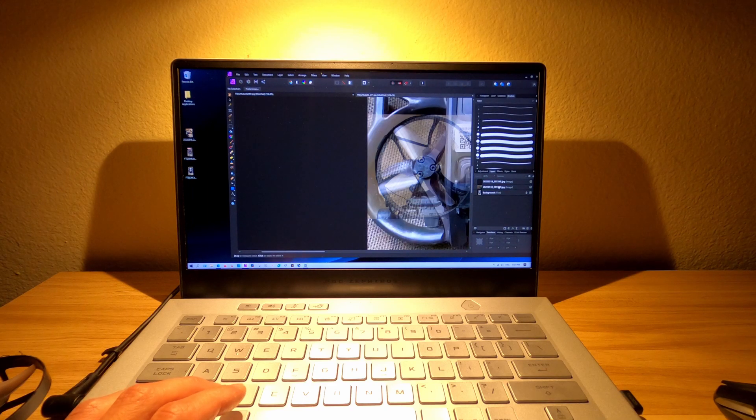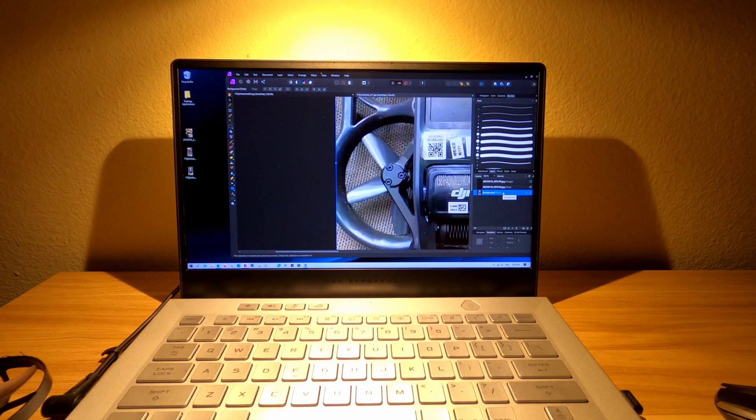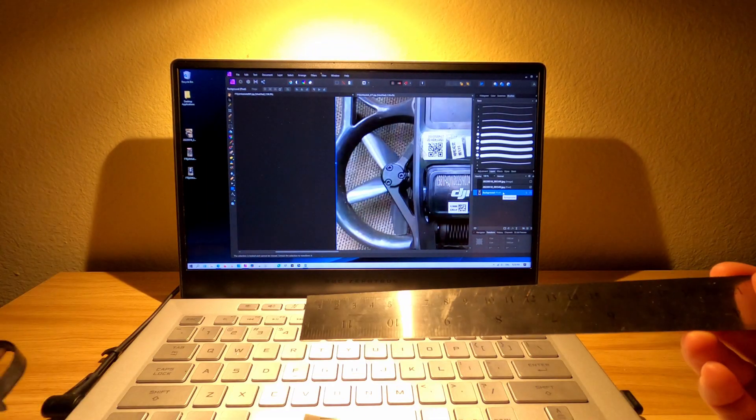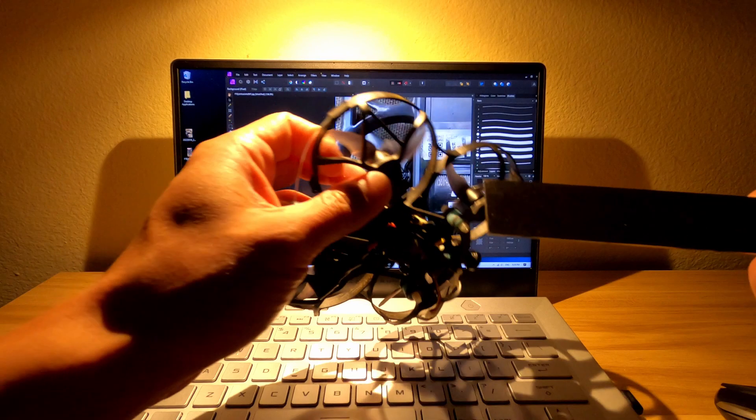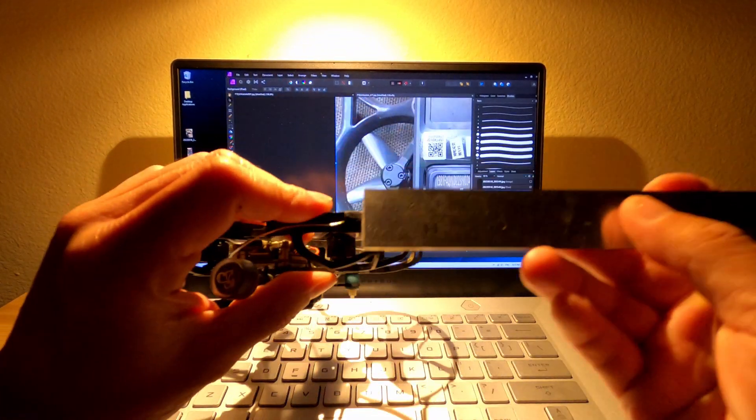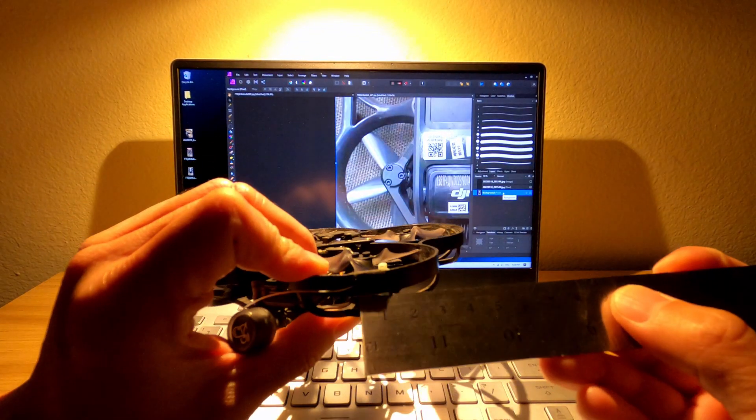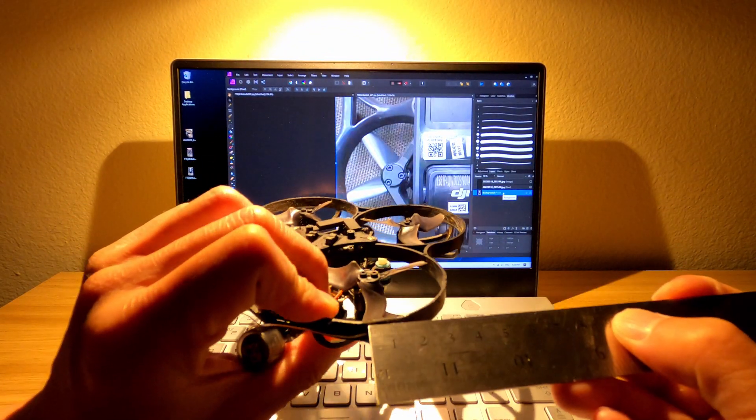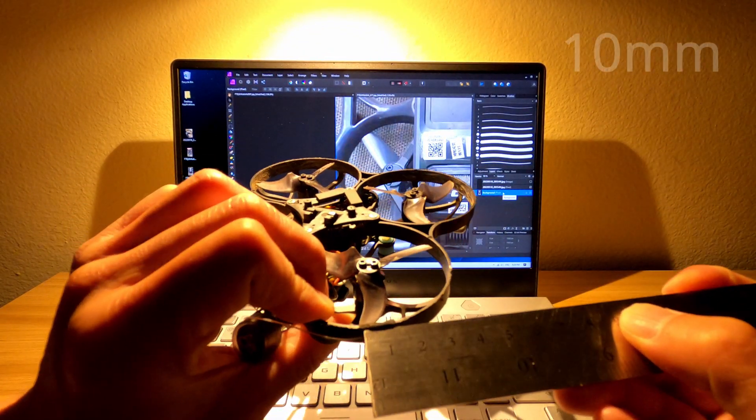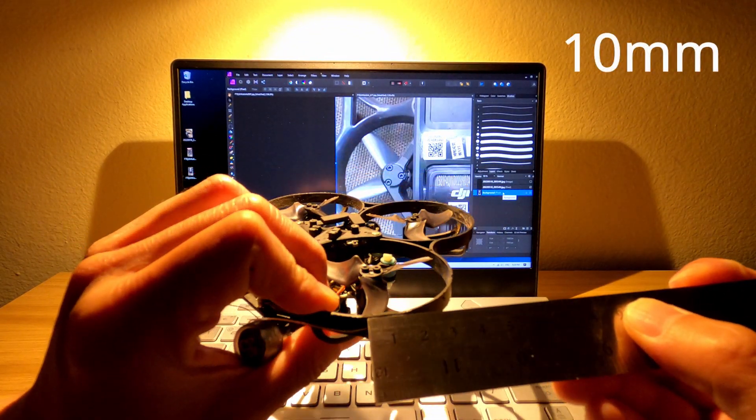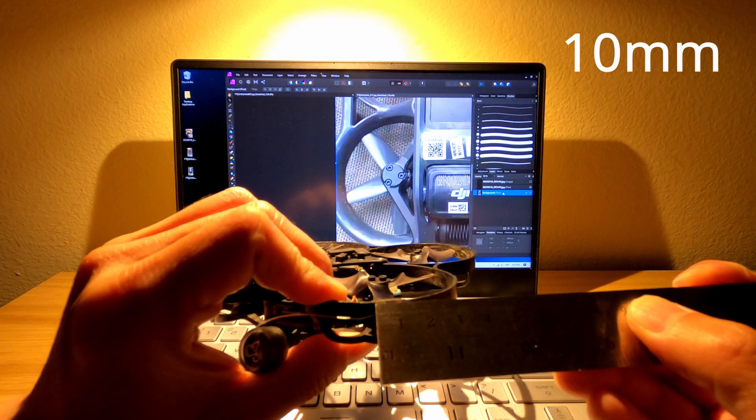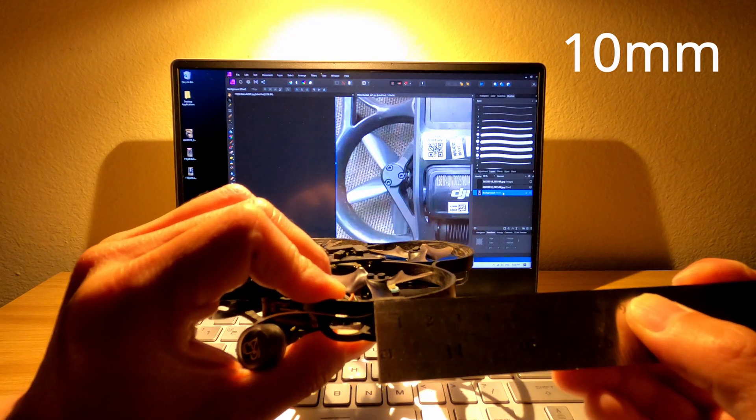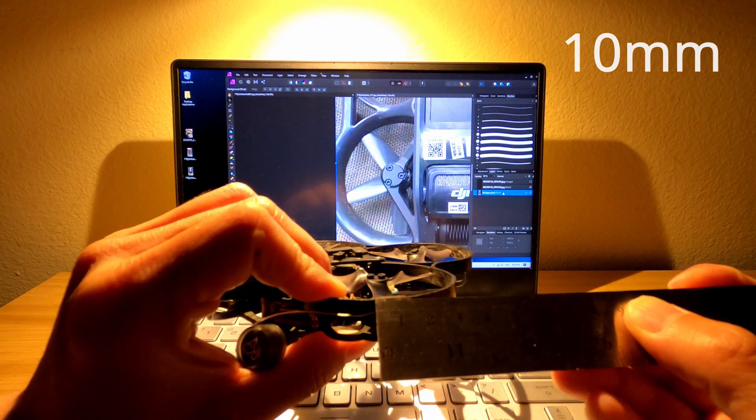Let me skip forward. Okay, so if you look here, the fabric tape on my CineWoop is about 1 centimeter or 10 millimeters. So I'm going to use that to figure out the actual size of the propeller.